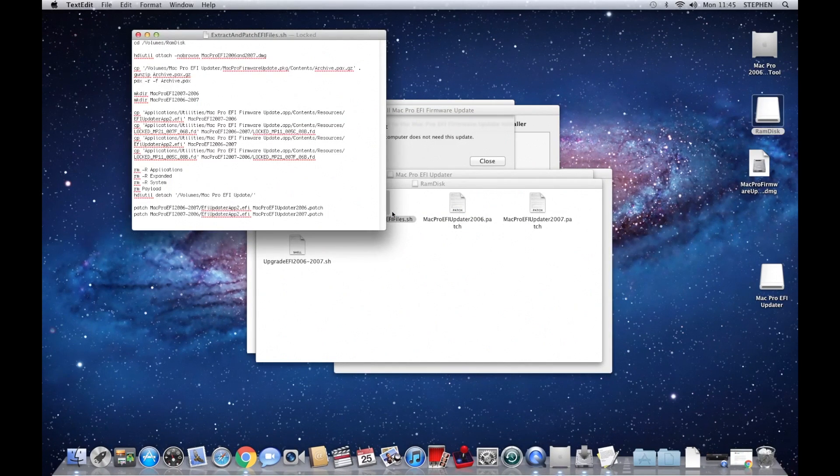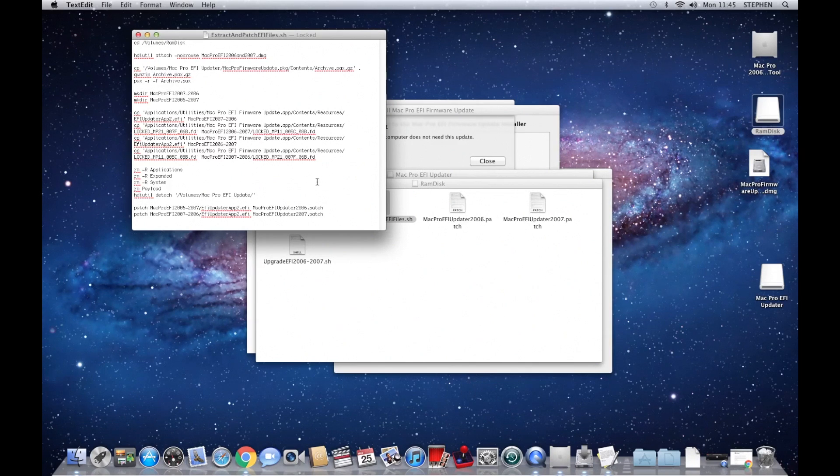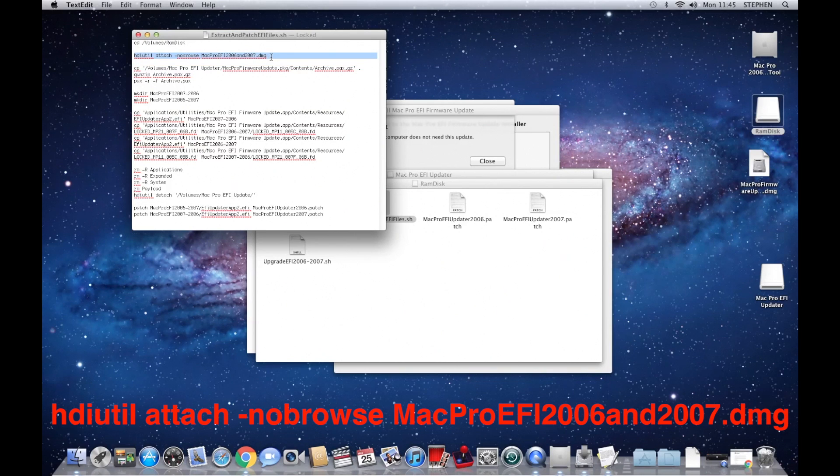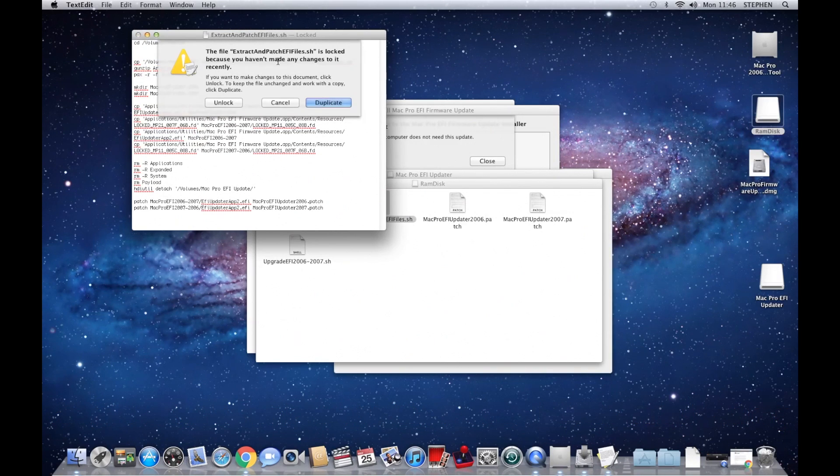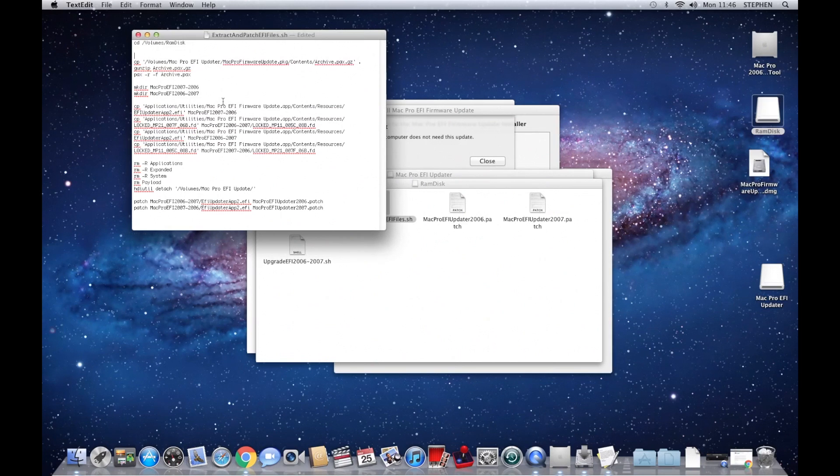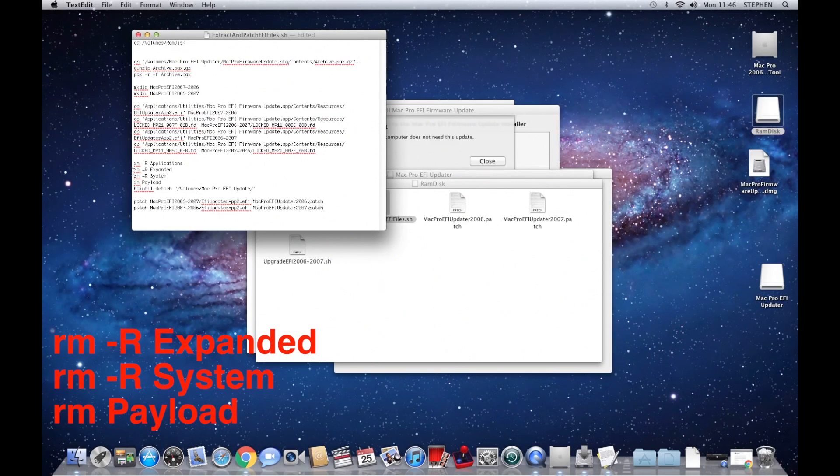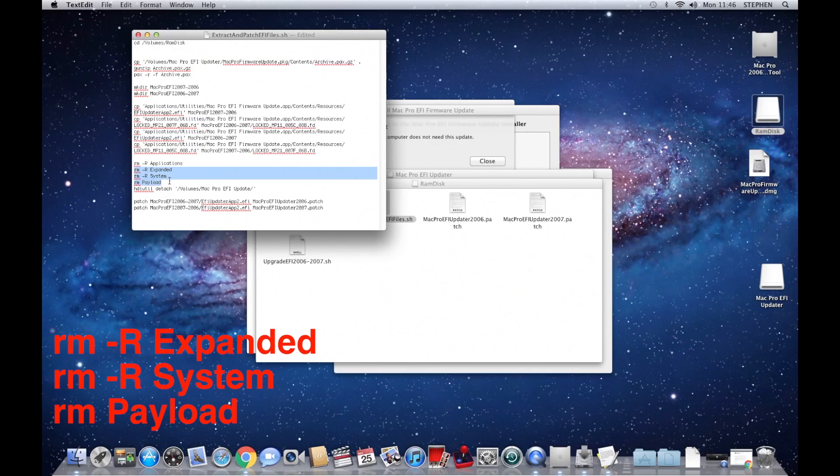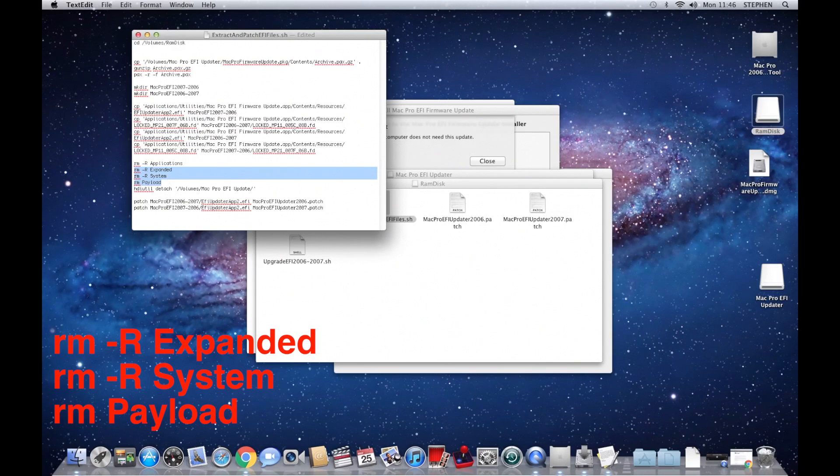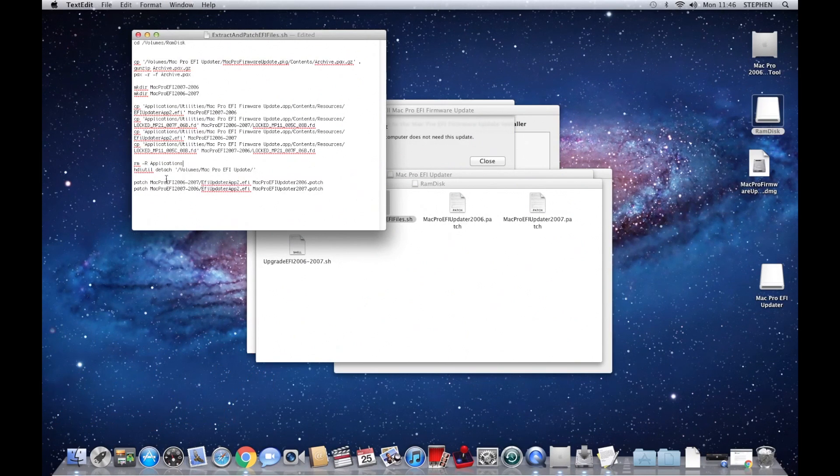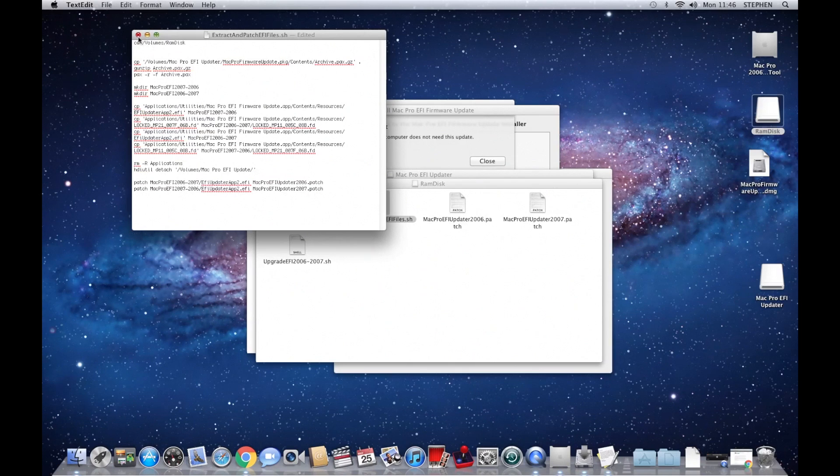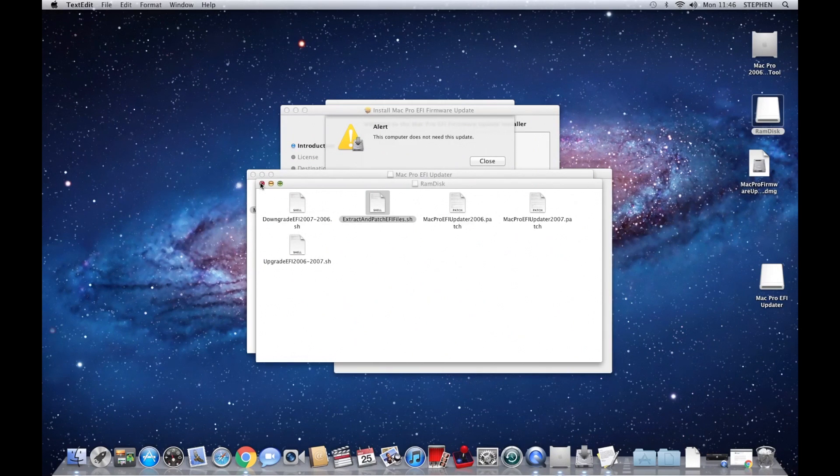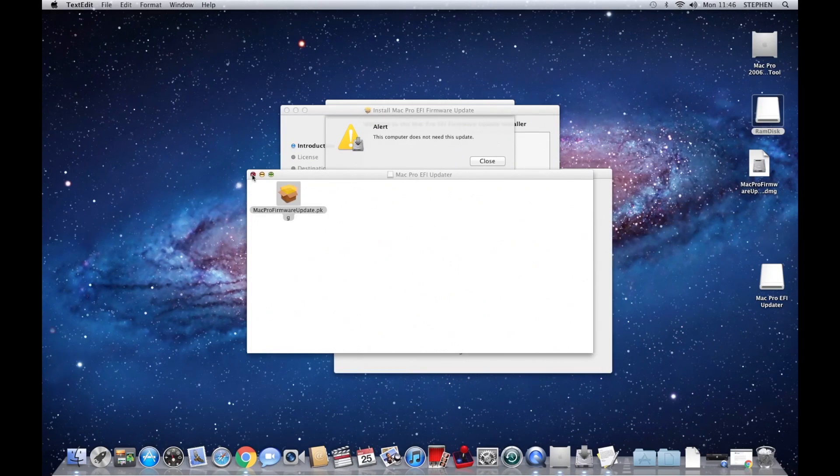What we need to do now is remove some lines. So the first one is this hdiutil attach command, get rid of that one. It will ask you if you want to unlock the file, so unlock it. The next ones are rm -r expanded, rm -r system, and rm payload. So just highlight and get rid of them. That is us finished with editing that. So just close that, that will save it, and that is done.